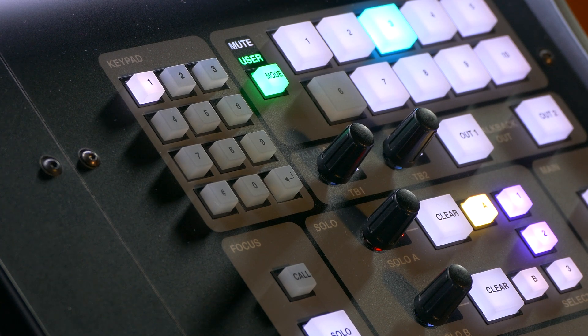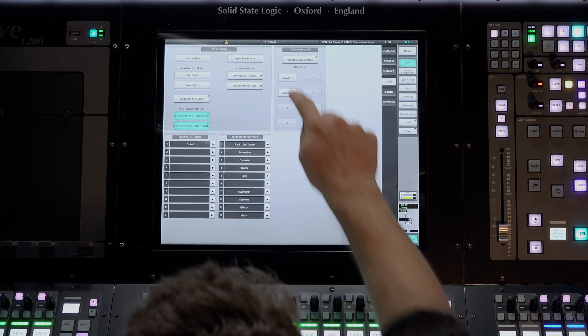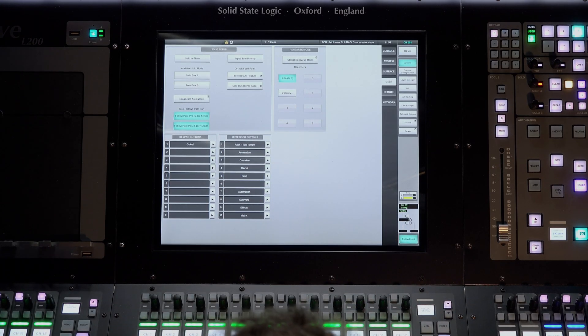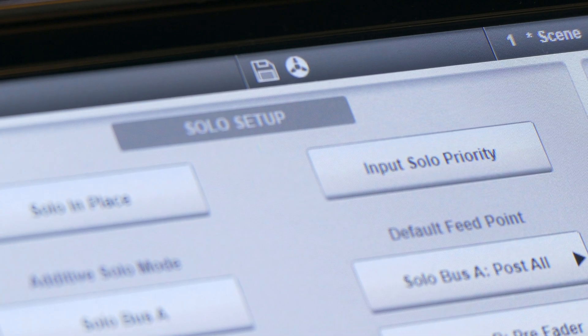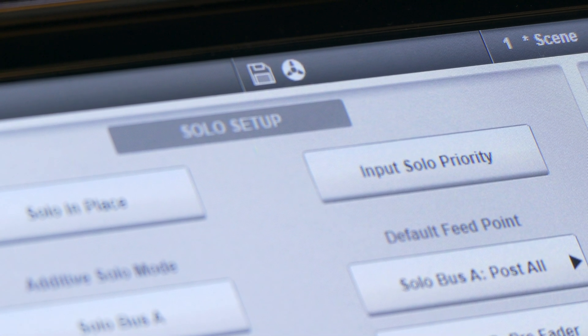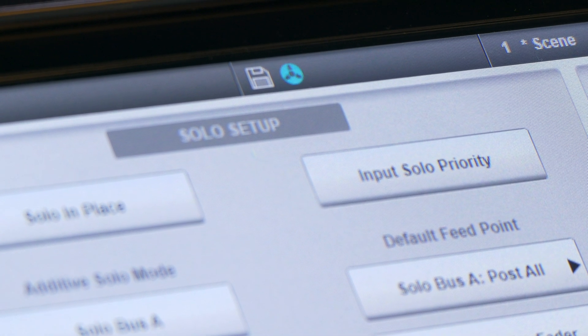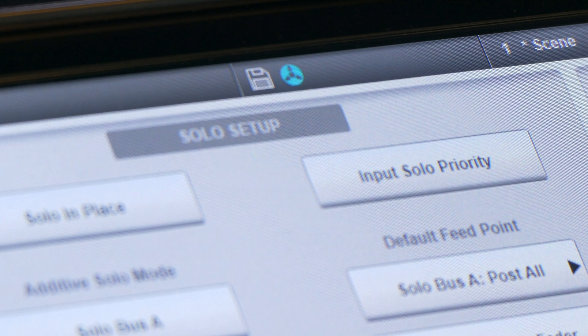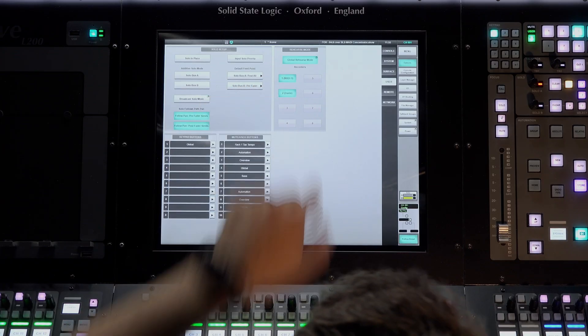Rehearsal mode is always indicated at the very top of the screen in the status bar. A white tape reel icon will display when one or more live recorders are in rehearse mode, or a blue tape reel icon when all live recorders are in global rehearse mode.